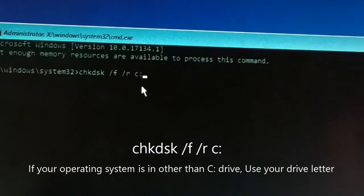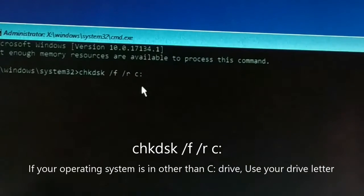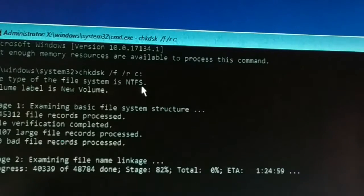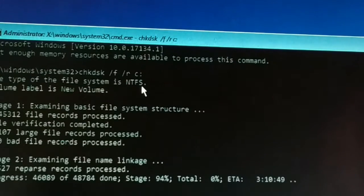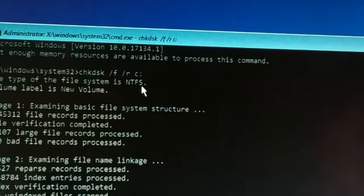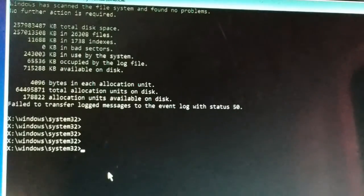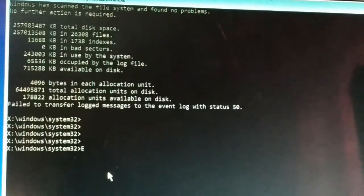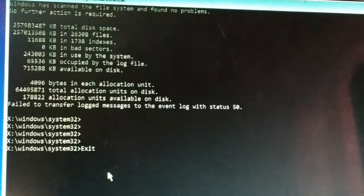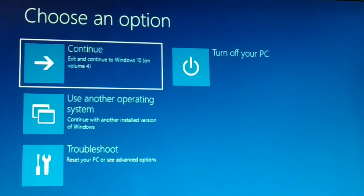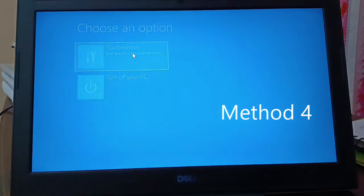This command will locate bad sectors and recover readable files. Press Enter after typing it correctly. This process may take a pretty long time. Once done, press exit. If it asks for permission with yes or no, type Y and press Enter. Then exit and restart your computer and go back to the Command Prompt.